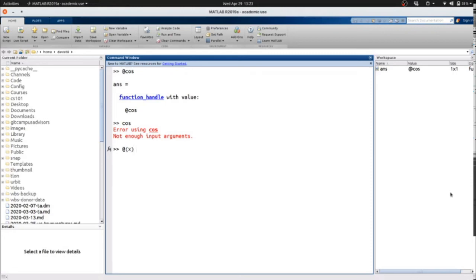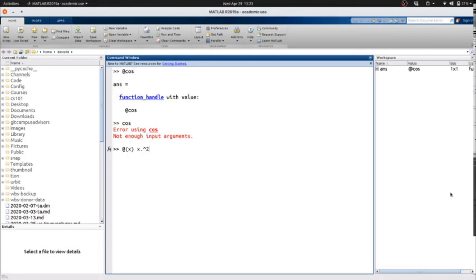We can also set one of these up, kind of like a lambda function or an anonymous function in Python, where we can say at parentheses x, where x is our input value, and then what the function is, in this case, the square of x. This also serves as a function handle.